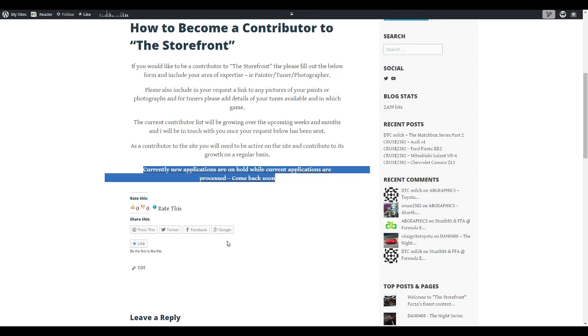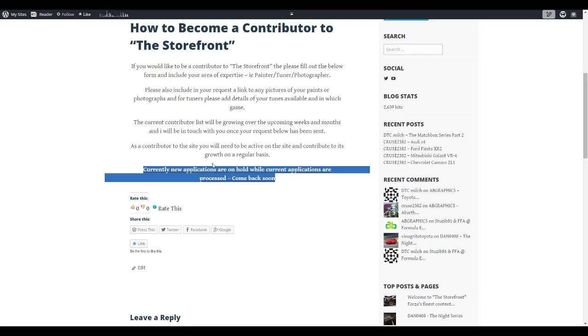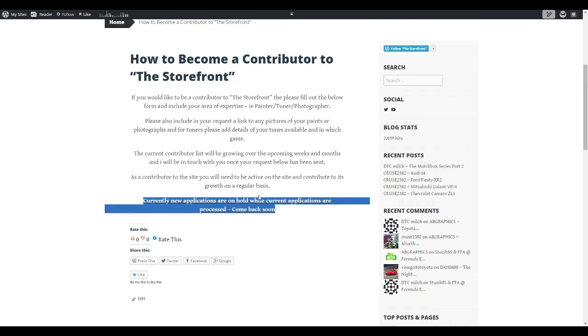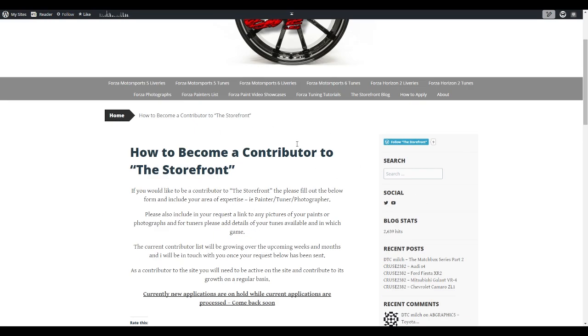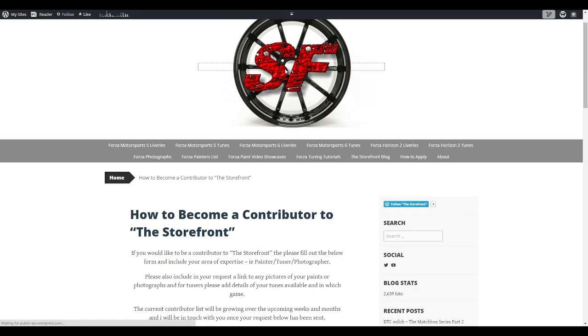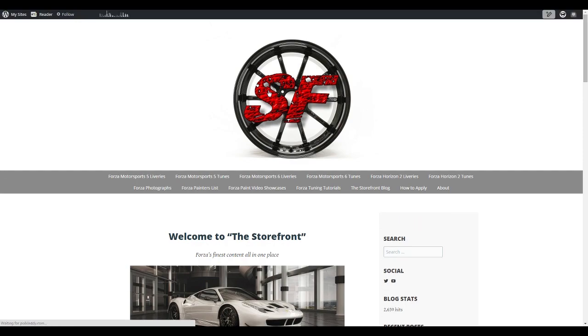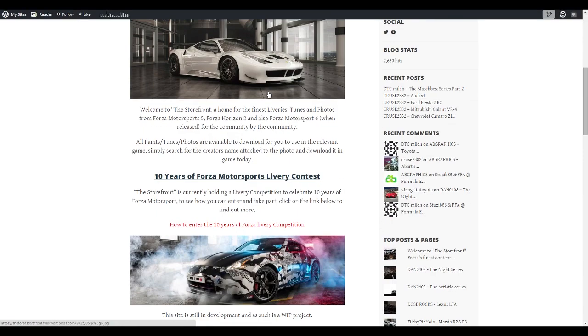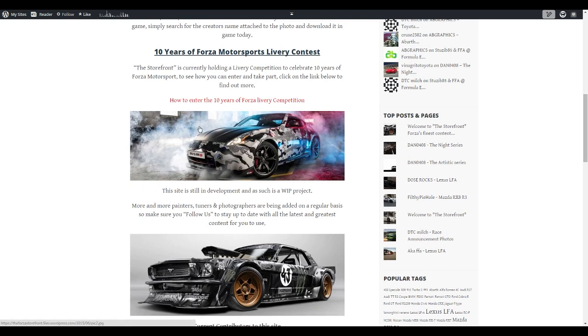It's basically your email address, you tell me whether you're a painter, a tuner, or a photographer, send me a link to your work as well. Then I'll get that email and I can have a look at it and I can email you back and we can organize you being on The Storefront. At the moment I've got a backlog of applications so I'm sorting them out and then I will be opening this up in a few more days. So keep an eye on this if you're interested in becoming a contributor. Finally, we are doing a 10 Years of Forza Motorsport livery contest.